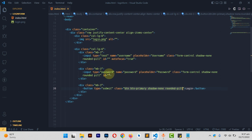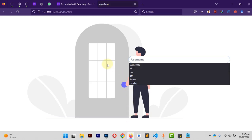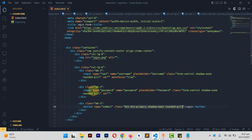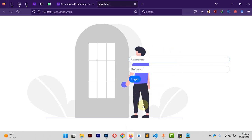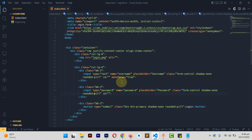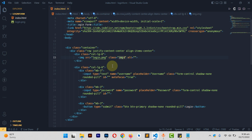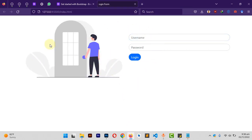Let's go back and see what we've done so far. We're already making progress. The rounded-pill on the password field isn't working — let me check. It needs to be written as a combined word 'rounded-pill' with no space. Now the image is too big, so on the image tag I'll add class 'img-fluid' to make it responsive.